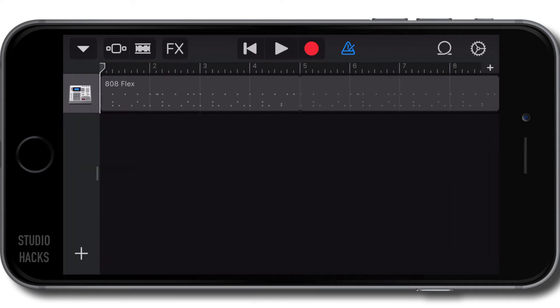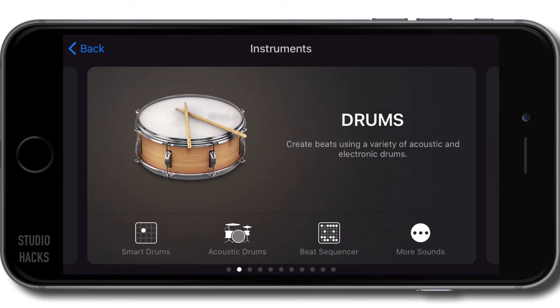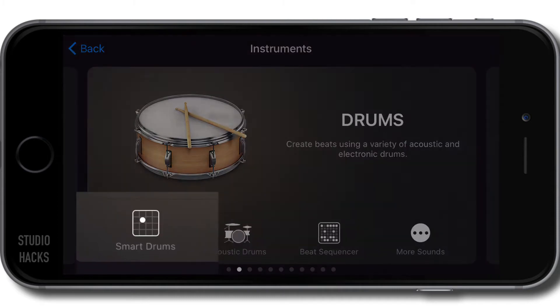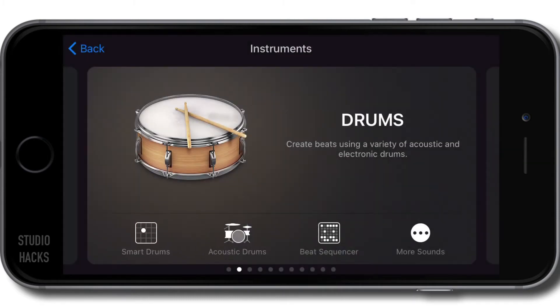So let's create a new track by hitting the plus on the bottom left hand side and instead of selecting the acoustic drums like we did last time we're now going to select this smart drums icon right here.